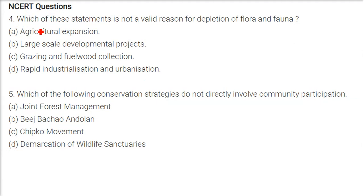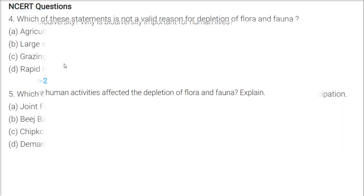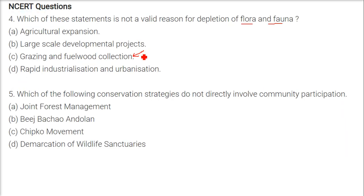This is the first and second NCERT question, which is a multiple choice question. We are going to cover it in the MCQs also. The question is: which of these statements is not a valid reason for depletion of flora and fauna? The answer is grazing and fuel wood collection.